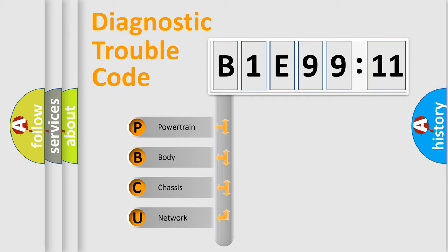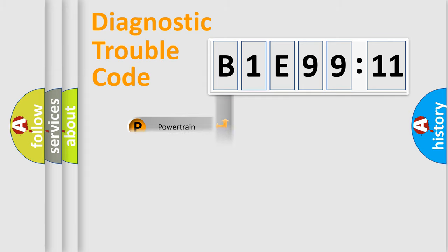We divide the electric system of the automobile into four basic units: Powertrain, Body, Chassis, and Network.